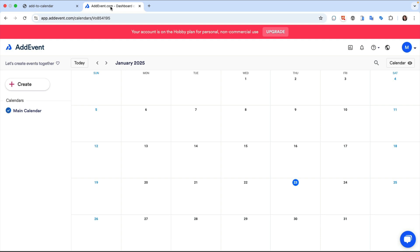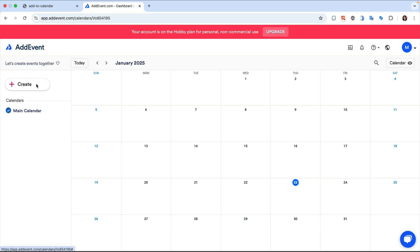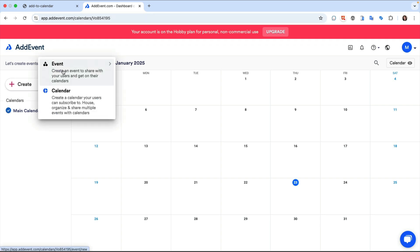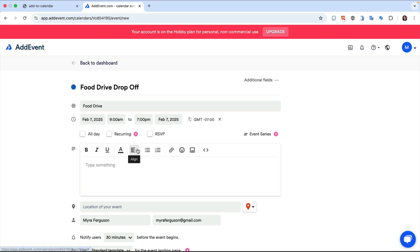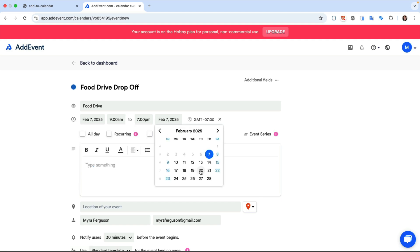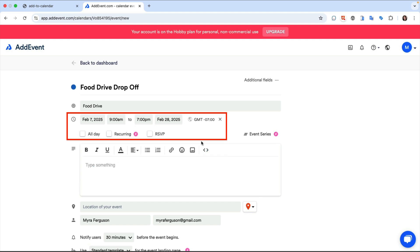Once I'm logged in I see a calendar where I can create an event using the Create button where I'll select Event. I'll add the title of the event and the internal name that only I would see, add the date and time, check the time zone, add other options such as RSVPing.